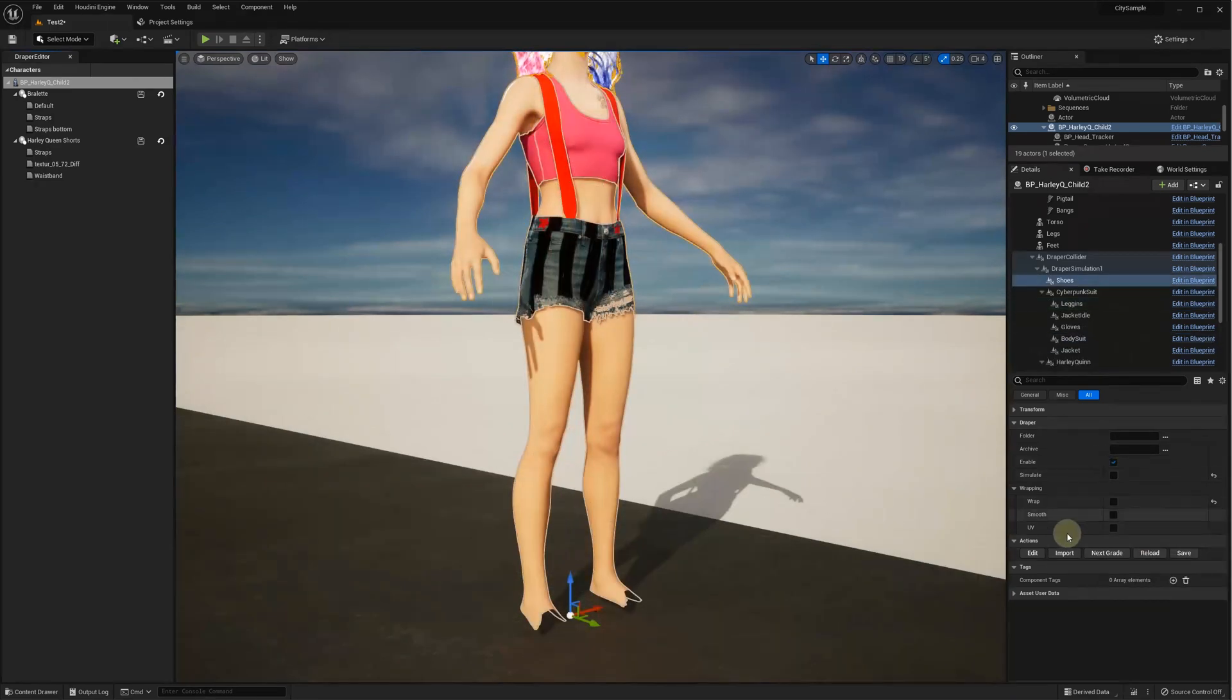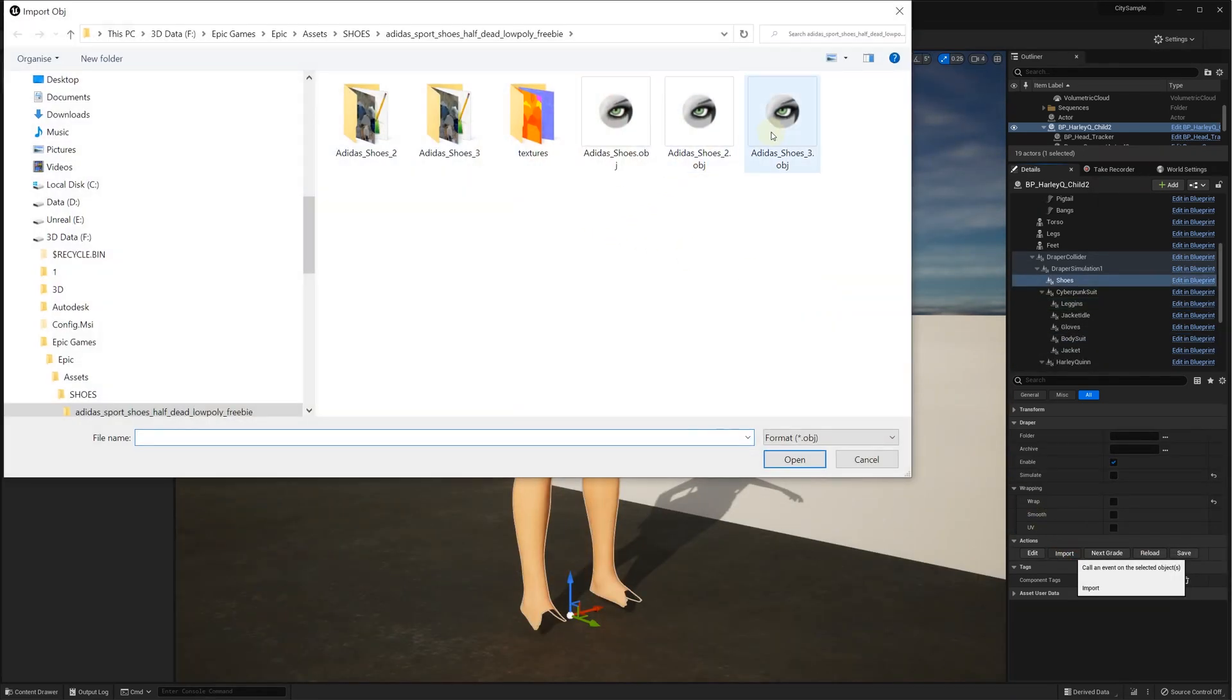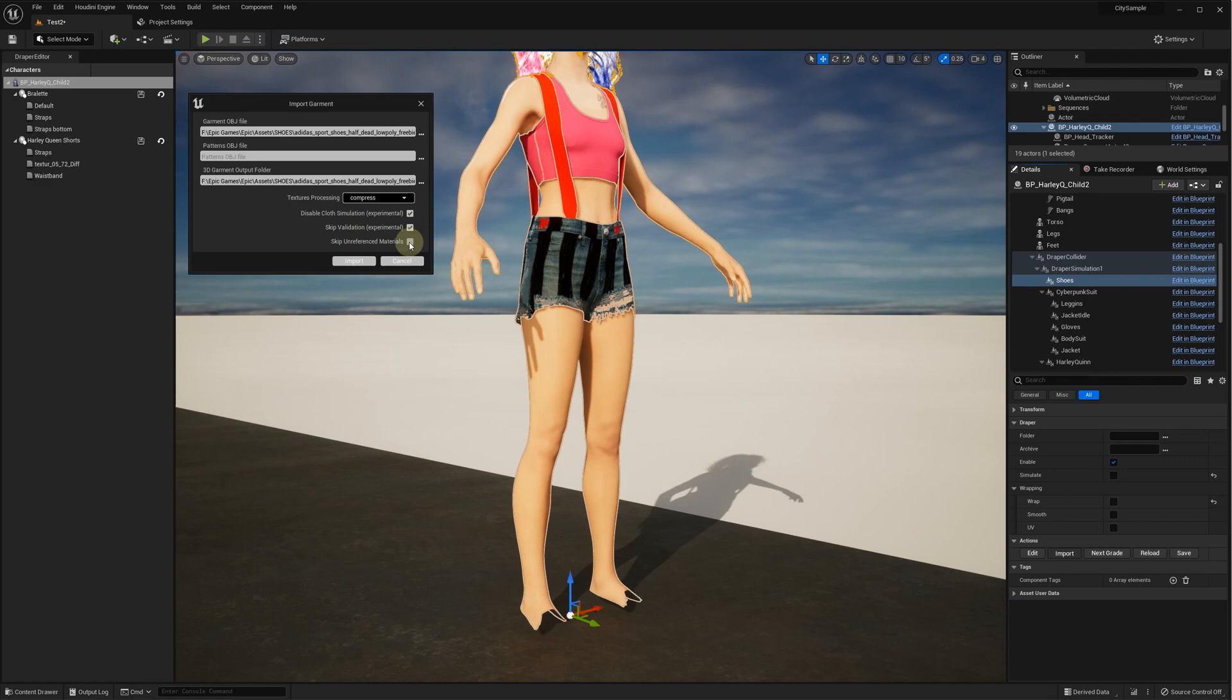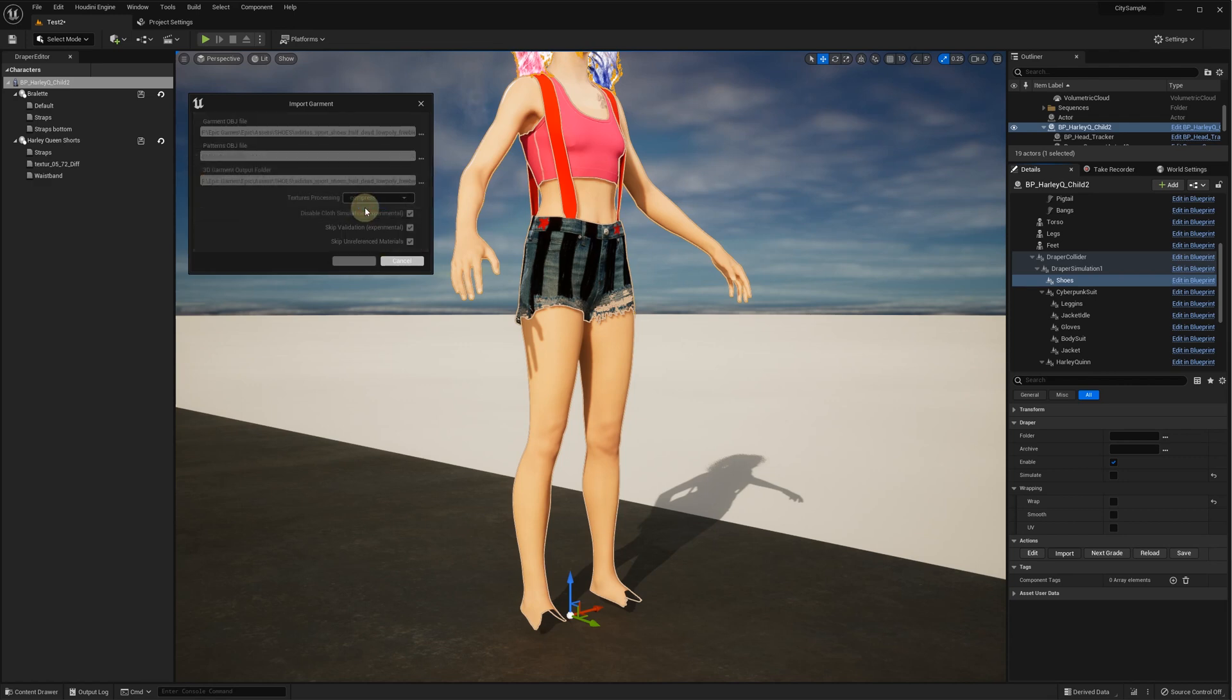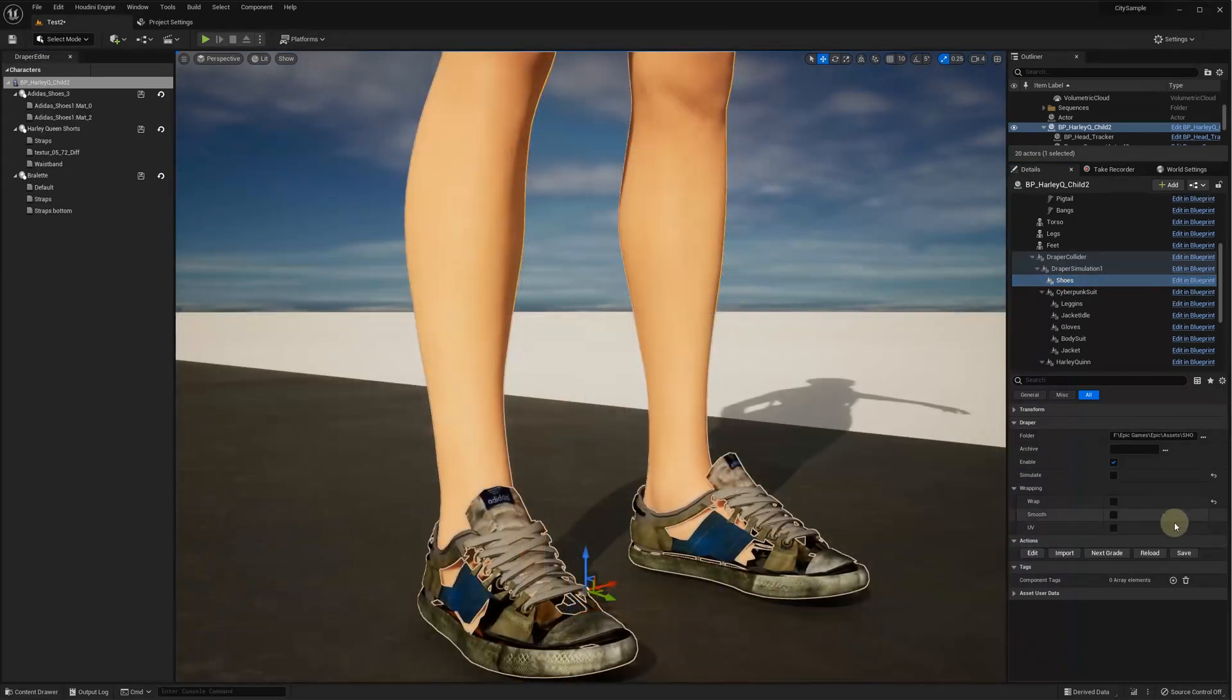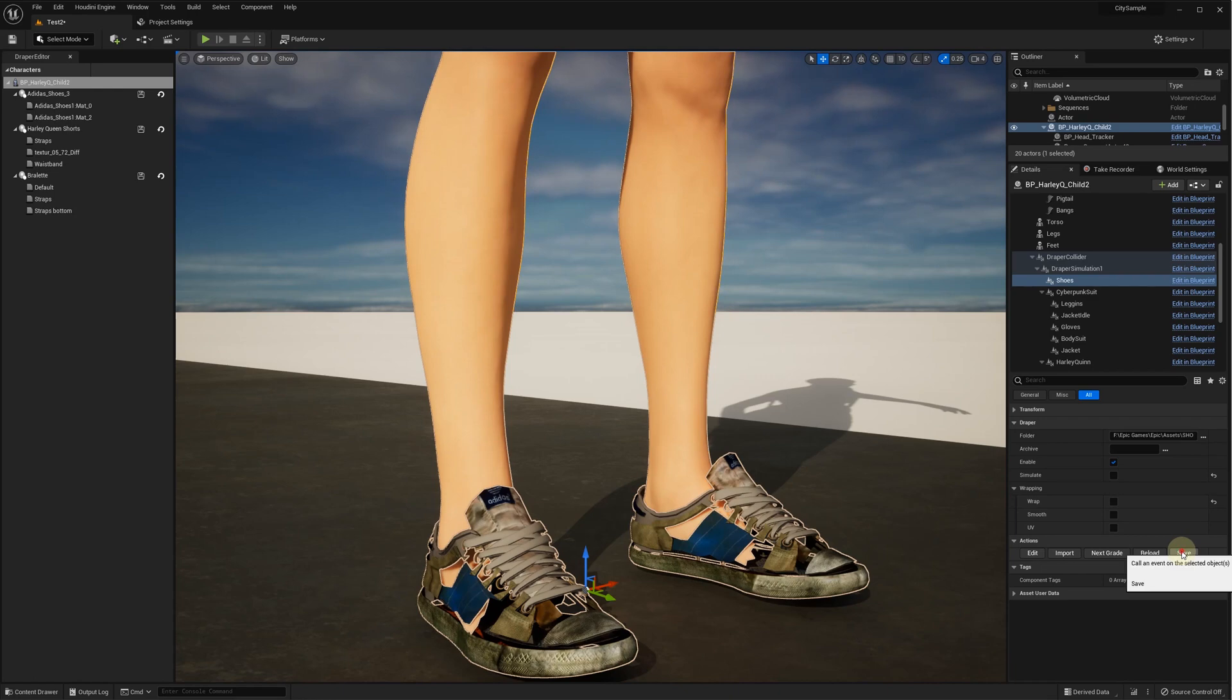Now, we can import our shoes in OBJ format the same way we import clothes for wrapping without simulation. We select Compress in the Texture Processing, Disable Cloth Simulation, Skip Validation, and Skip Unreferenced Material Options. Click Save to apply wrapping and reload.